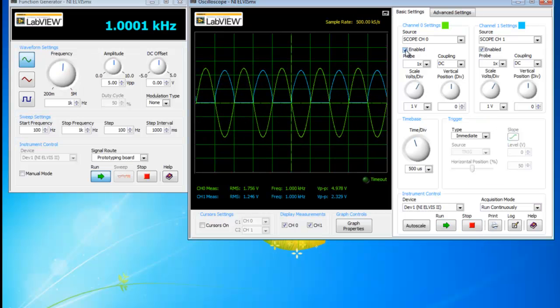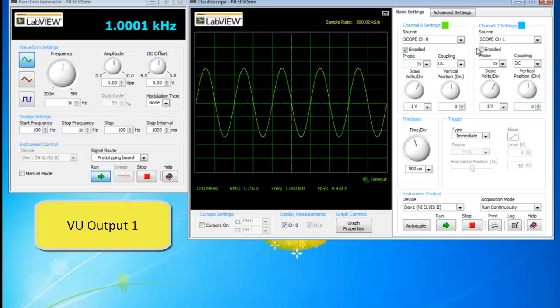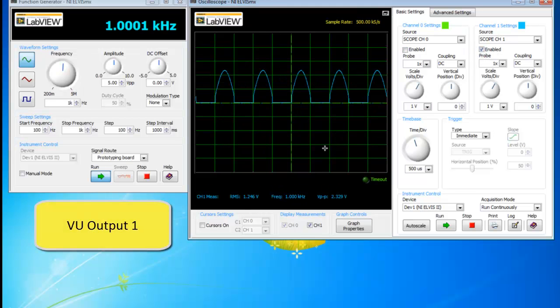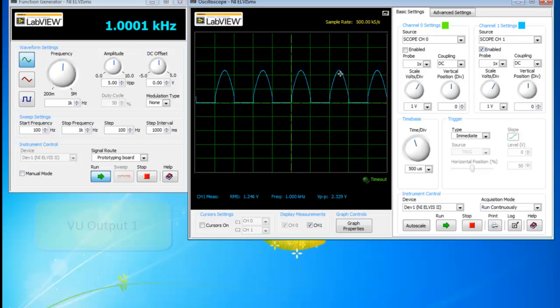This will be the output waveform for VU output 1. So as you can see this is somewhat like a waveform of the half-wave rectifier.